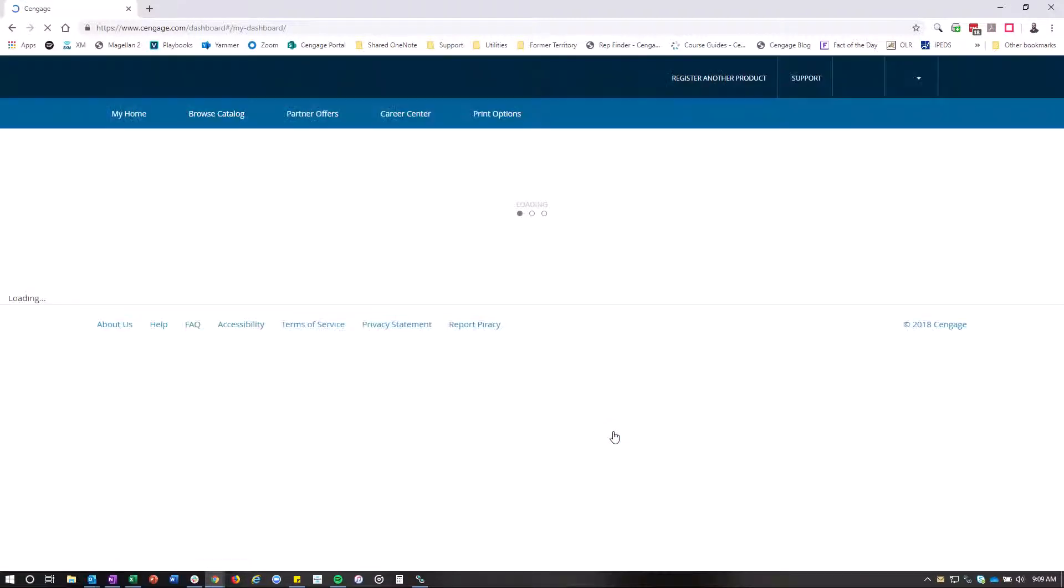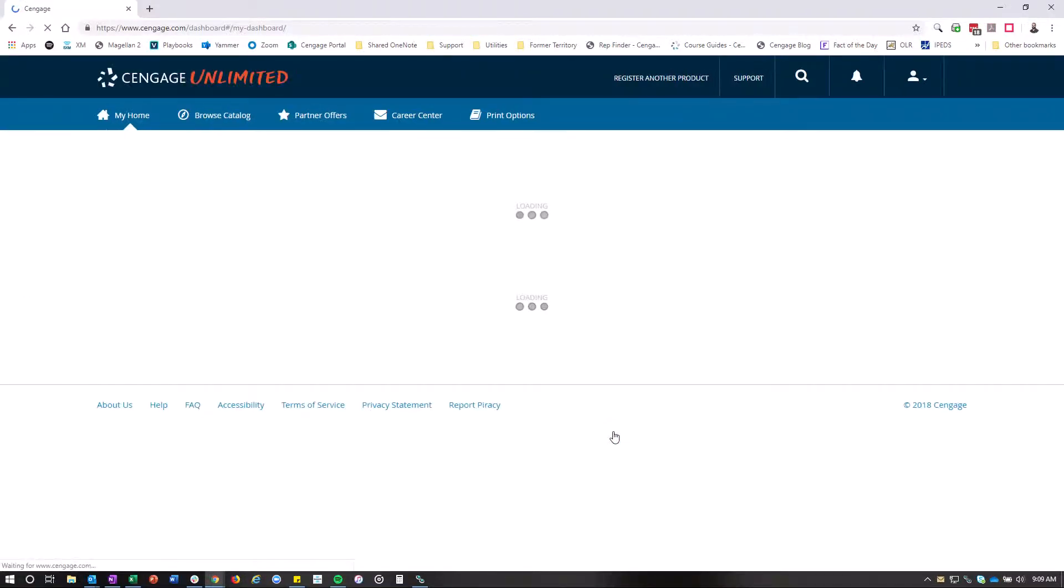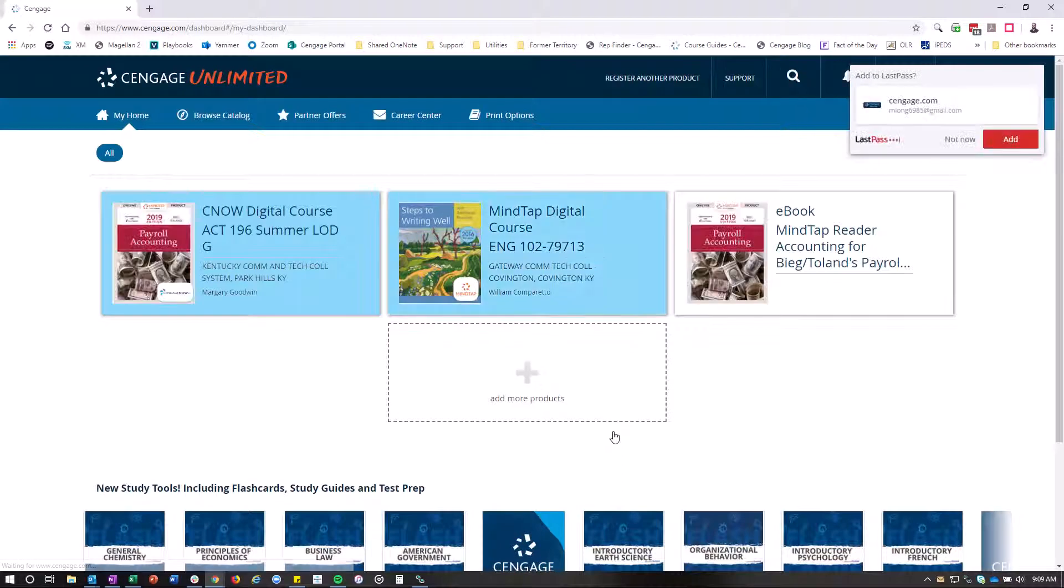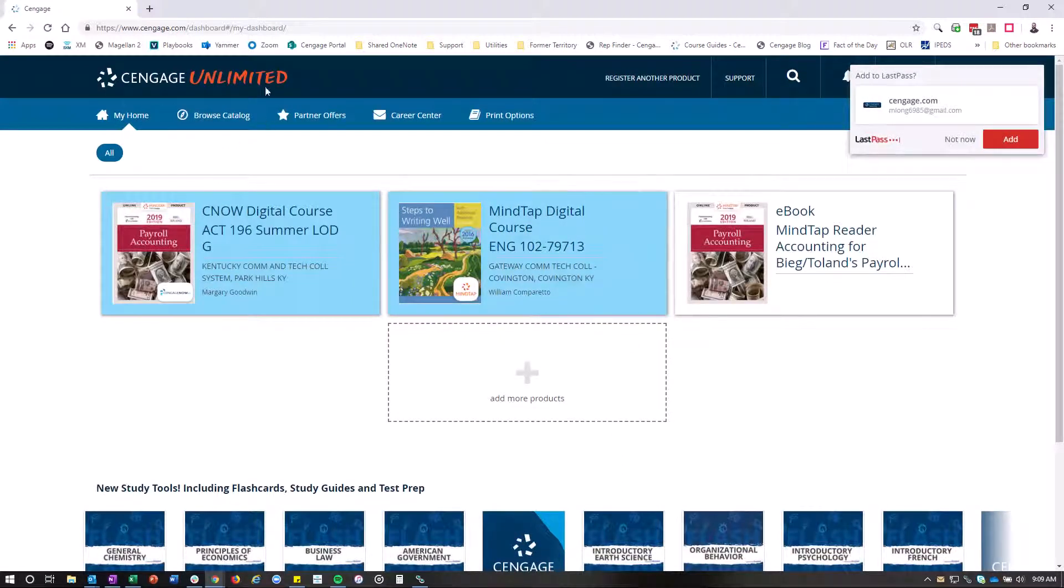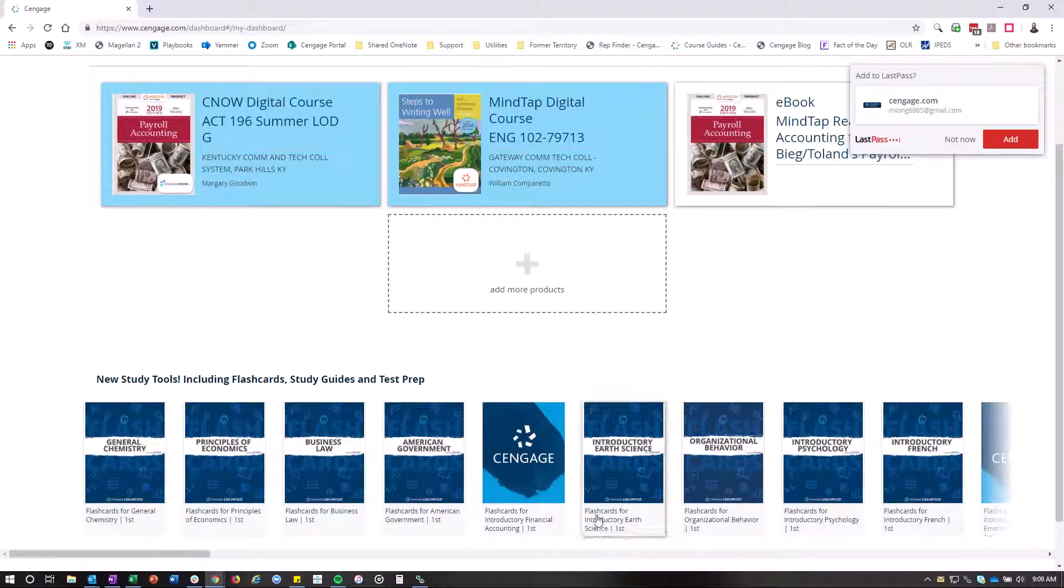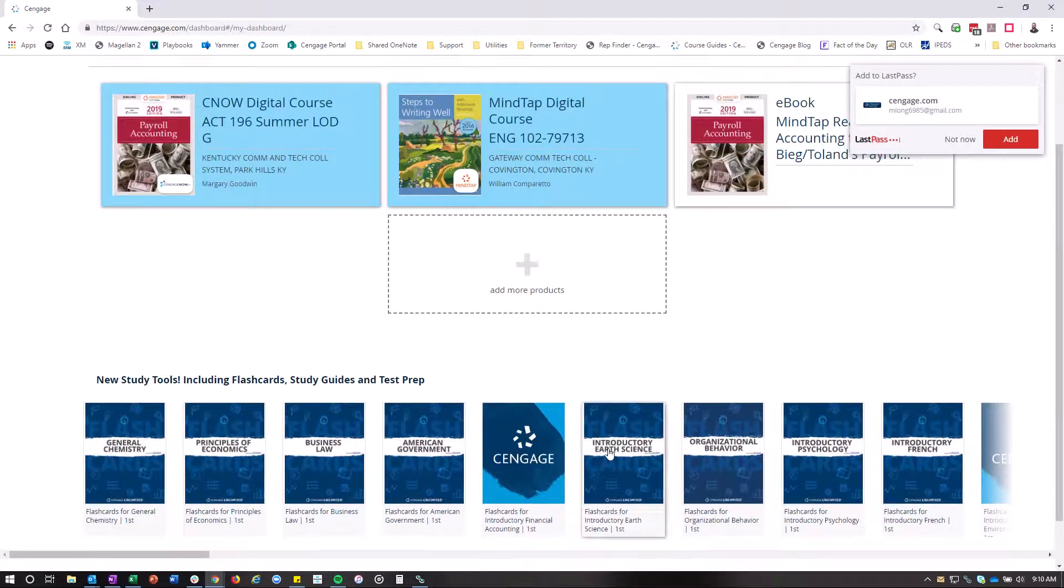And then from there, you're going to be brought to your Cengage Unlimited dashboard where you'll see your courses, and you'll see Cengage Unlimited up here. You'll see some study tools down here. That's all included. You can add more products.